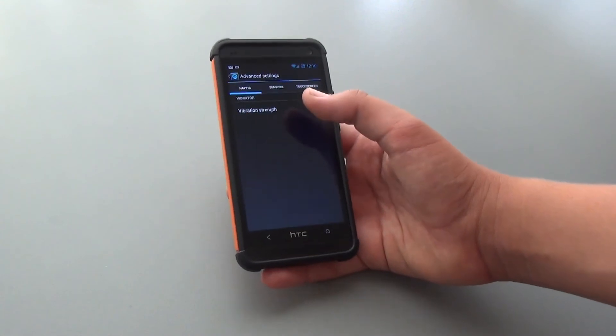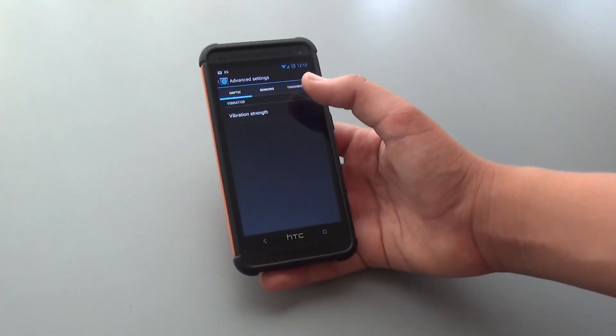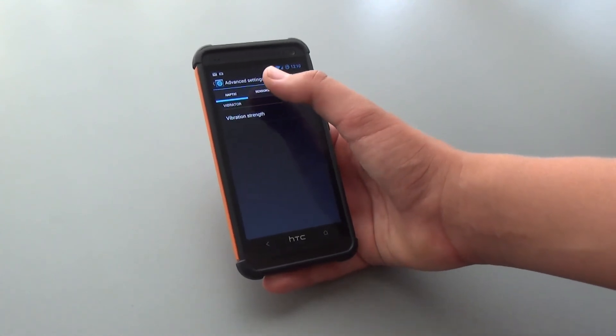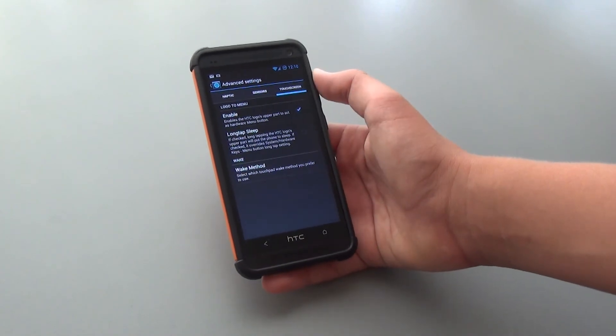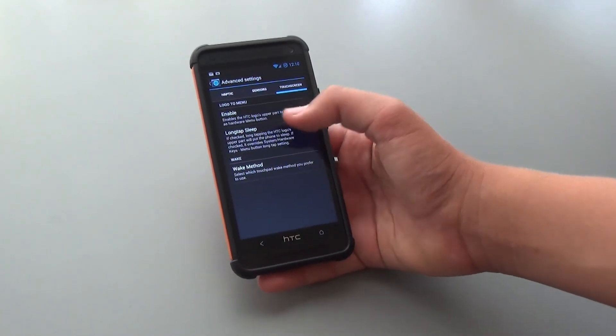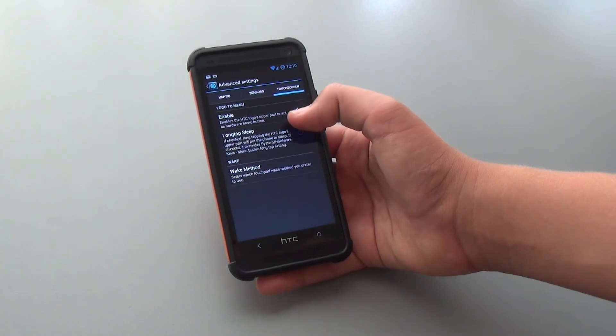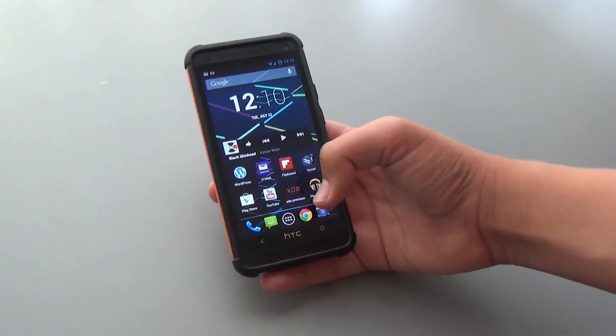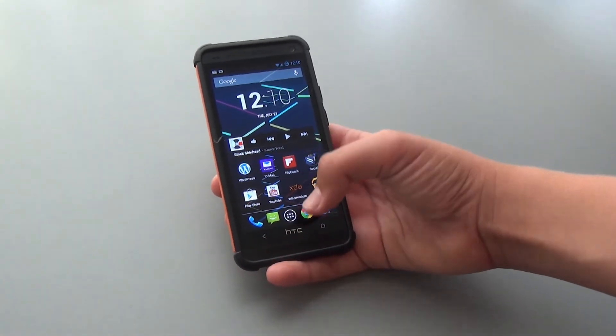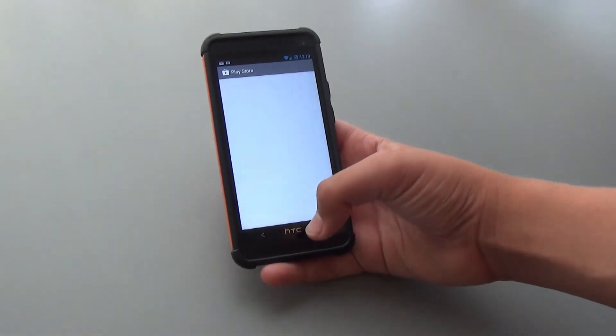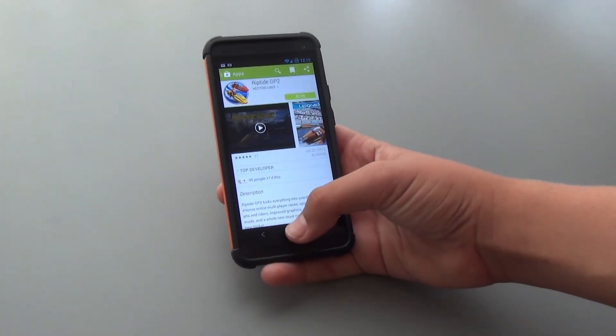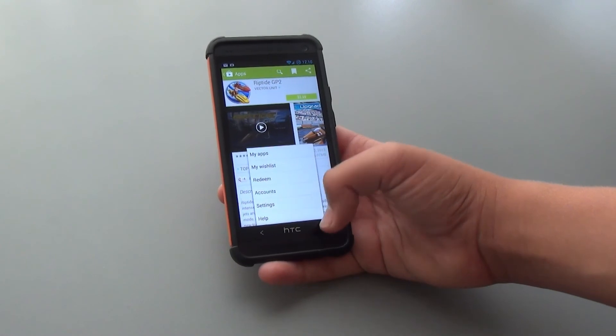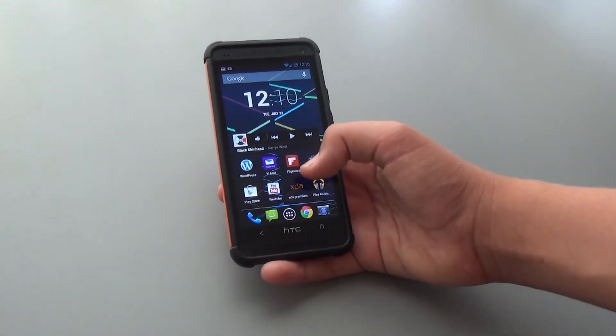Under Device, this is where you could actually disable the 3 menu button. If we go into Touchscreen, you could enable the HTC's logo upper part to act as a hardware menu button. Just to show you that that is working, let's pop up into the Play Store and click. As you can see, the menu has popped up, and it works perfectly fine.